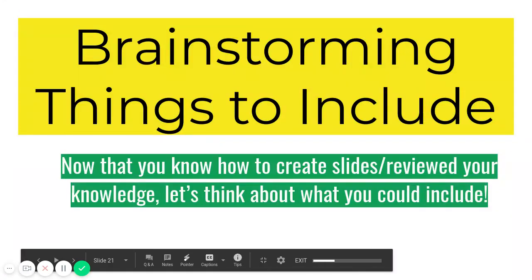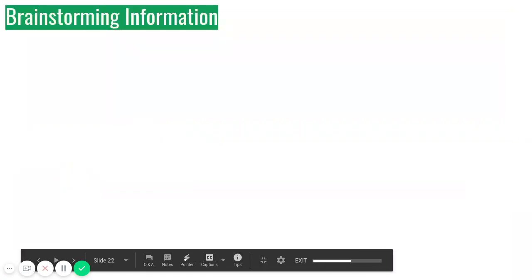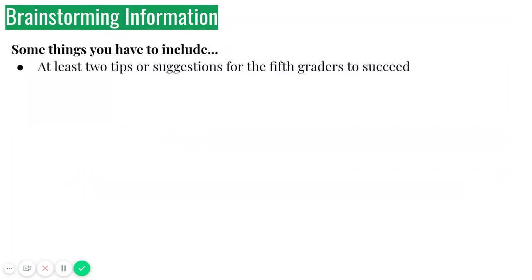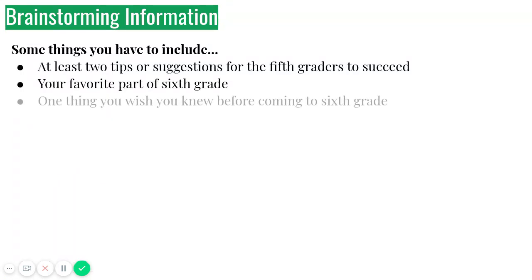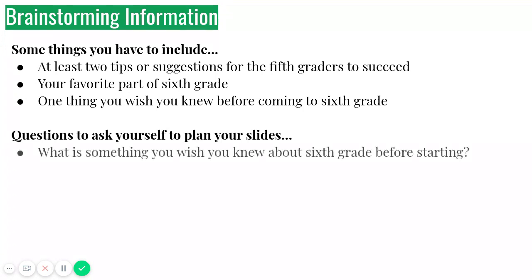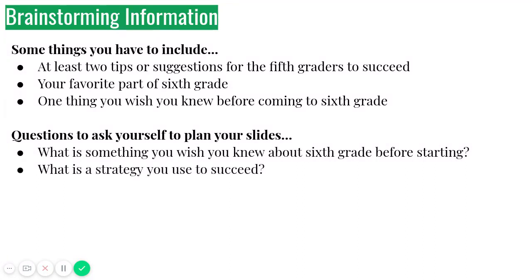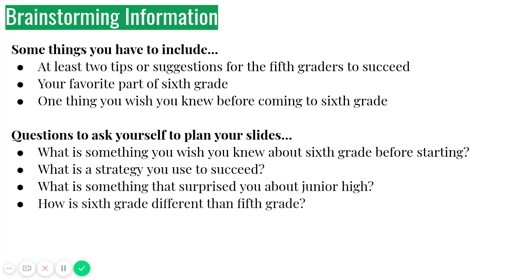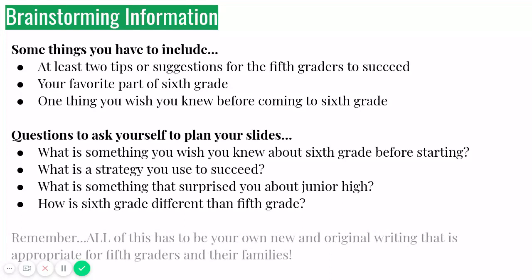So let's do some brainstorming about what things you can include. So some things you have to include. Remember, two tips or suggestions for fifth graders to succeed, your favorite part of sixth grade, and one thing you wish you knew before coming to sixth grade. And again, this is all when you were already at the school, not when we're doing this online learning. So questions you could ask yourself. What is something you wish you knew about sixth grade before starting? What's a strategy you use to succeed? What is something that surprised you about junior high? How is sixth grade different than fifth?